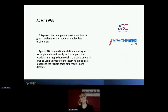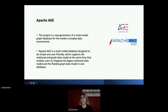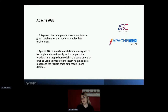Apache AGE is a new generation multi-model graph database for the modern complex data environment. By multi-model, it means it supports different models — in this case, a relational model and also a graph model. Apache AGE is designed to be simple and really user-friendly, supporting both relational and graph models at the same time. It enables users to integrate their legacy relational data model with a flexible graph model, all in one database.